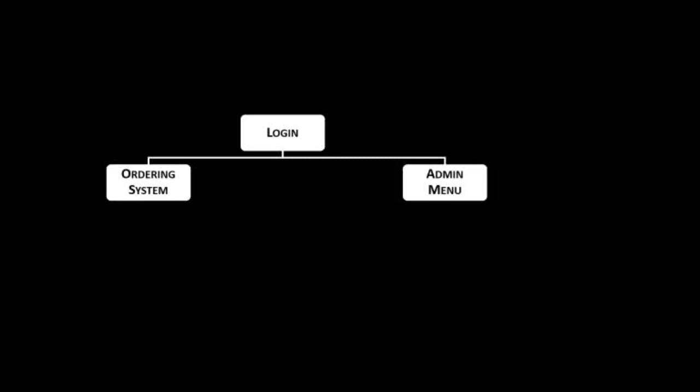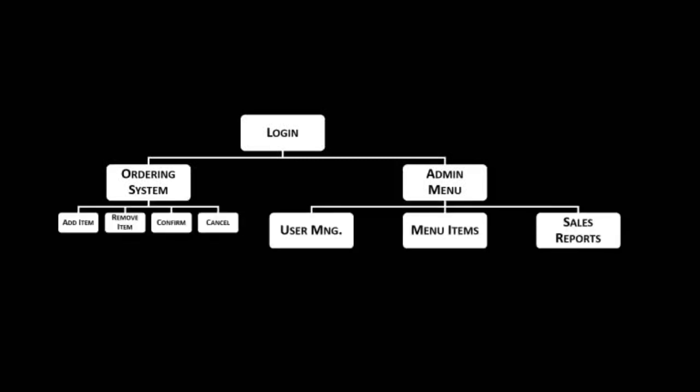An administrator can also have access to the ordering system, or they could choose the user management form, stock adjustments, or sales reports that we can look at in more detail at a later time.